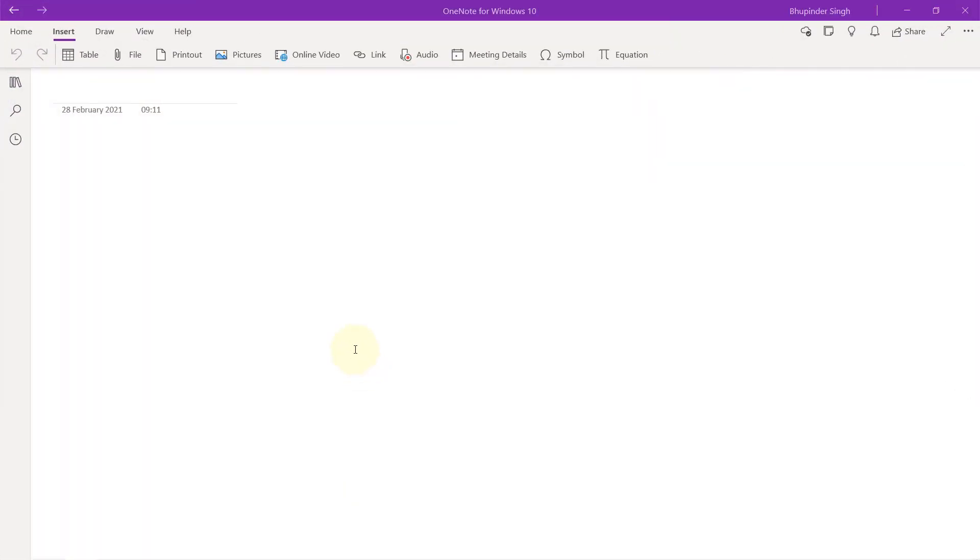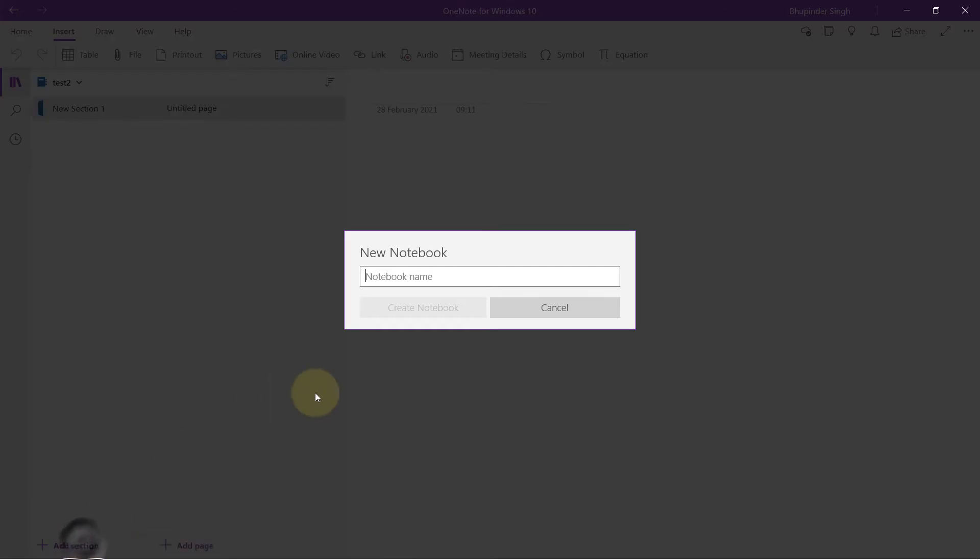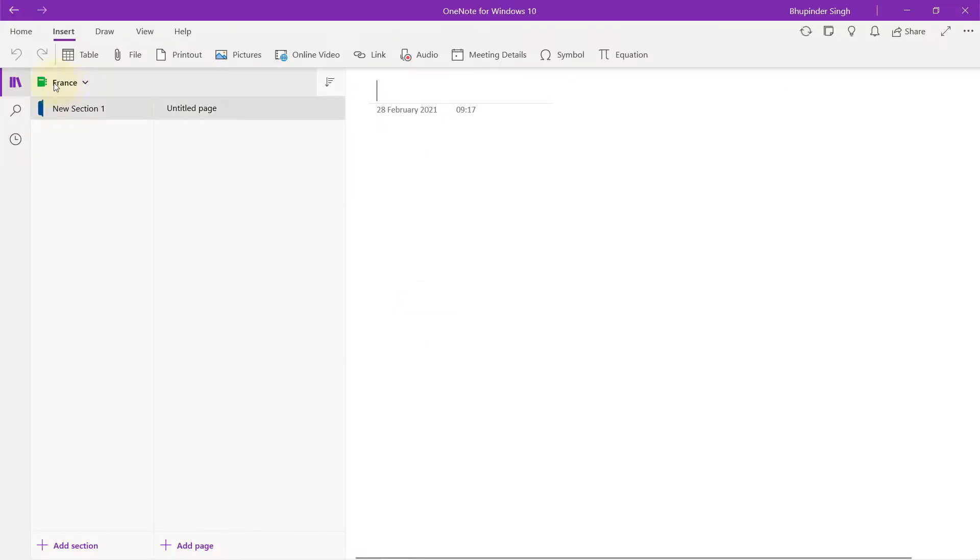Step number one, click here, then click here to show all your notebooks. Then you can click here, add notebook to create a new notebook and I will call it France. Click create notebook. We've created a new notebook called France.